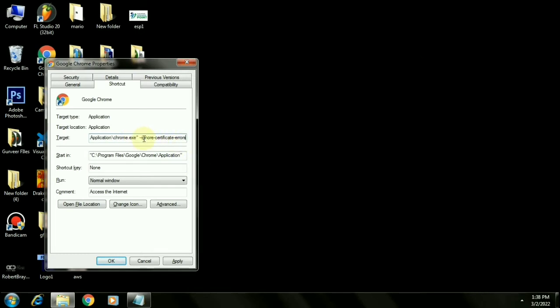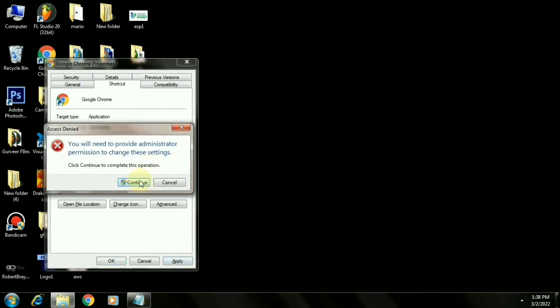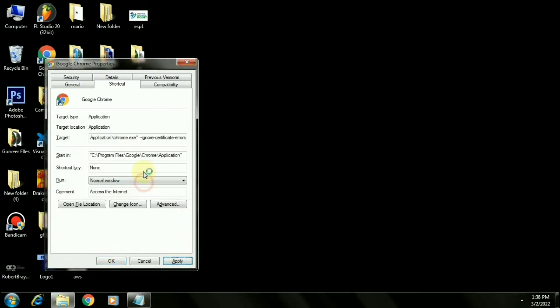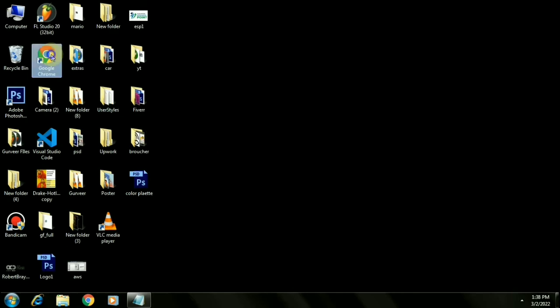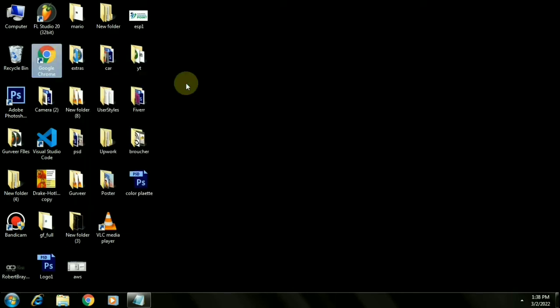Click on apply and click OK. Now I will reopen that website.